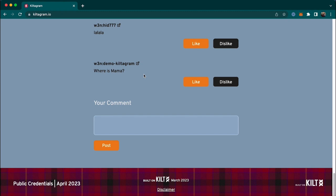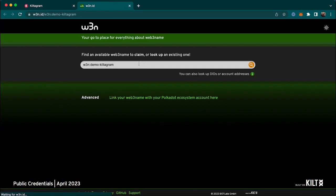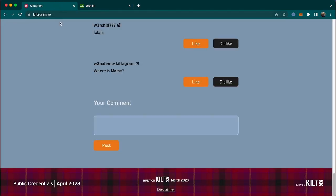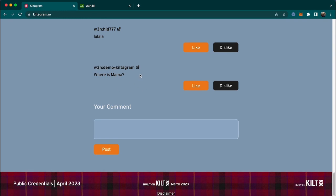Now my comment got posted. It shows the Web3 name of our demo account, and we can find out the DID of our demo account here. We move over to W3N ID and fetch the DID of the signer. Back to KILTARGRAM — any object on any blockchain has an asset DID.